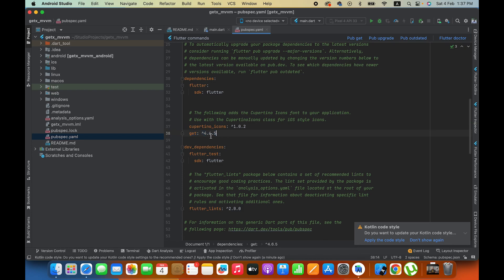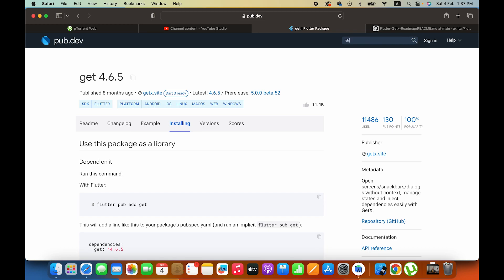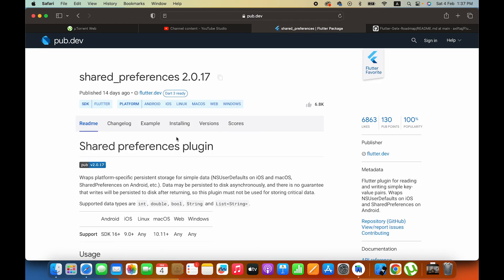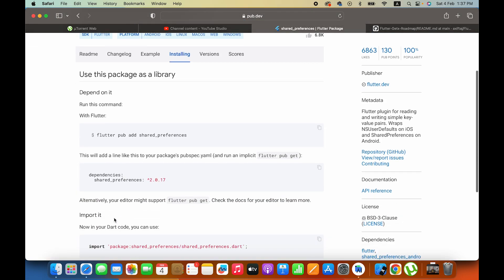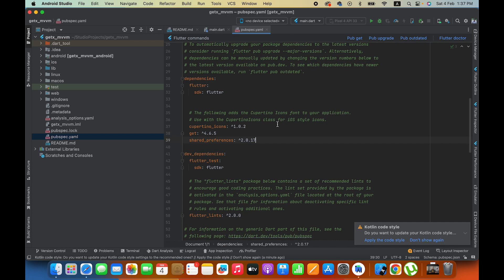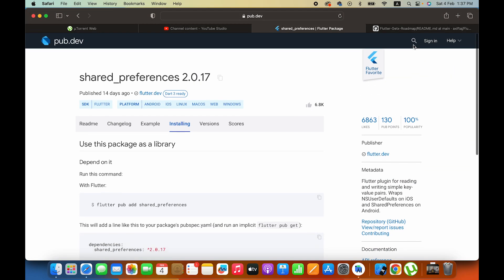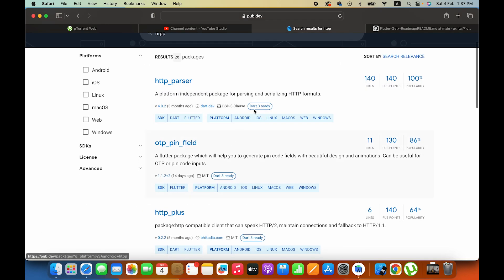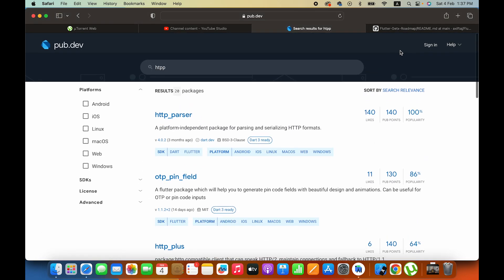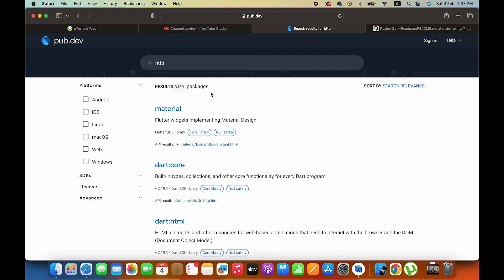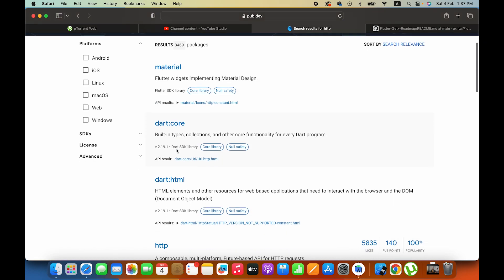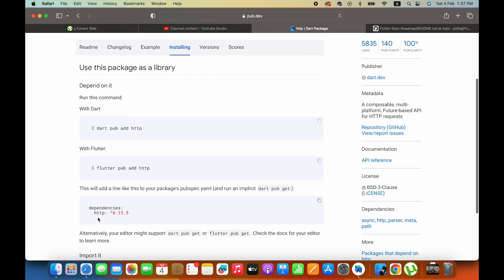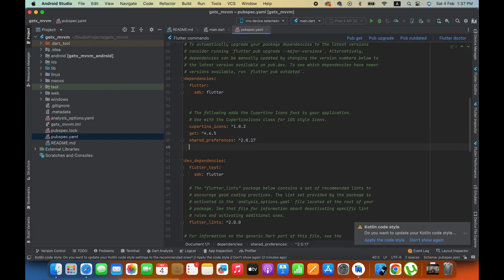We will use this package. We will also use shared preferences. I will tell you in a lot of detail how to use shared preferences. Then I will use the HTTP package. We will use shared preferences and REST APIs. Through this package we will send requests to the server, fetch data, each and everything through this package.